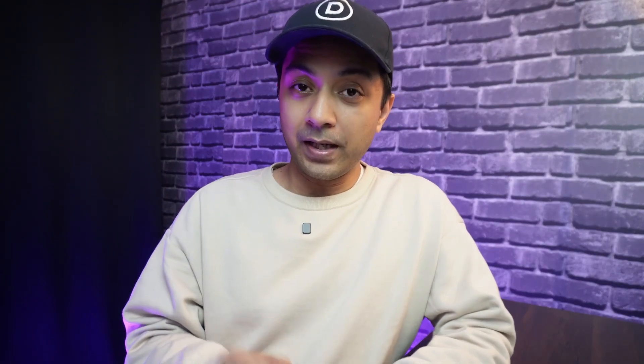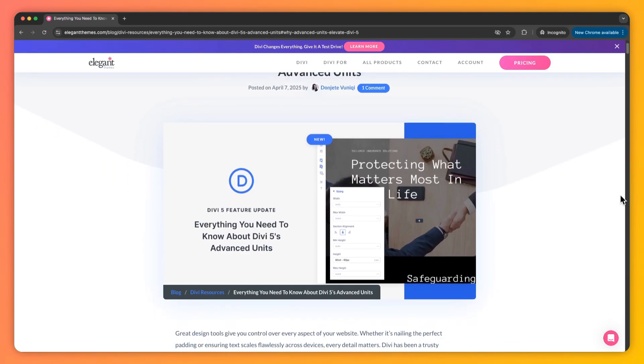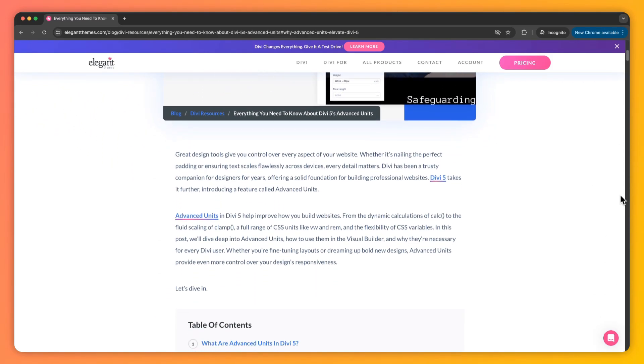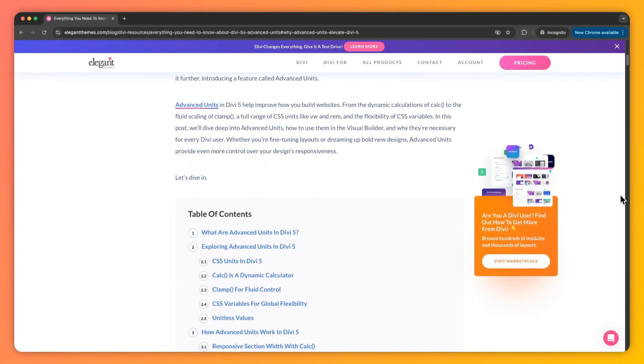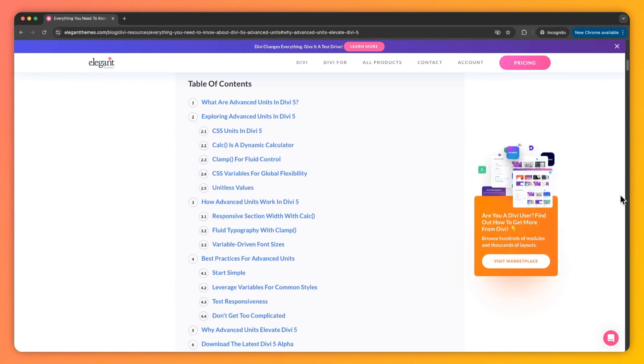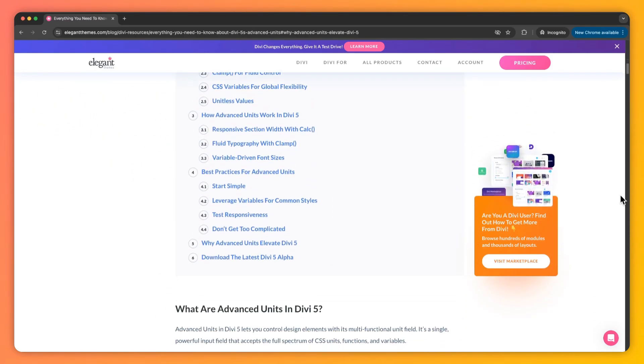My name is Ankit and you're watching the Elegant Themes YouTube channel, the makers of the Divi Visual Builder. In case you want to deep dive into this topic and learn more, we have created a complete blog post that we are going to link in the video description below. So once you're done with this video, I would highly recommend you check out our blog post — I'm sure you will find it helpful.